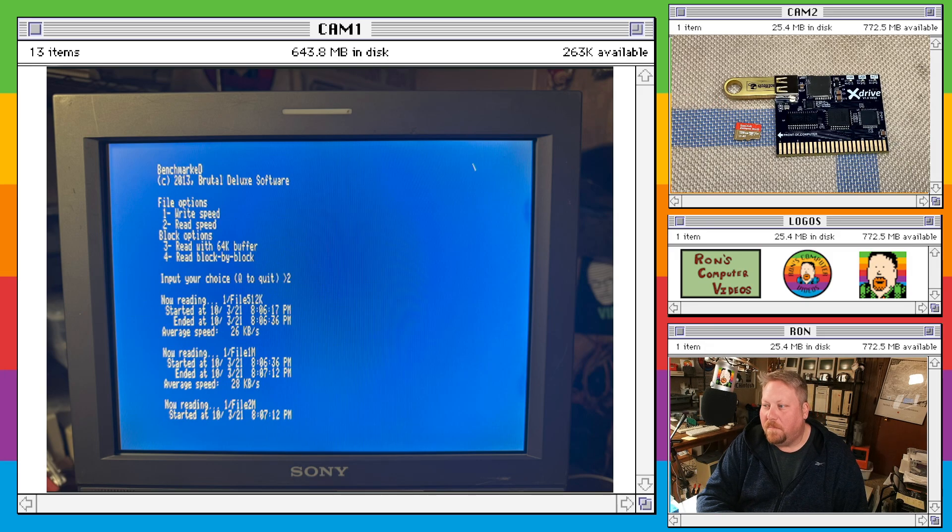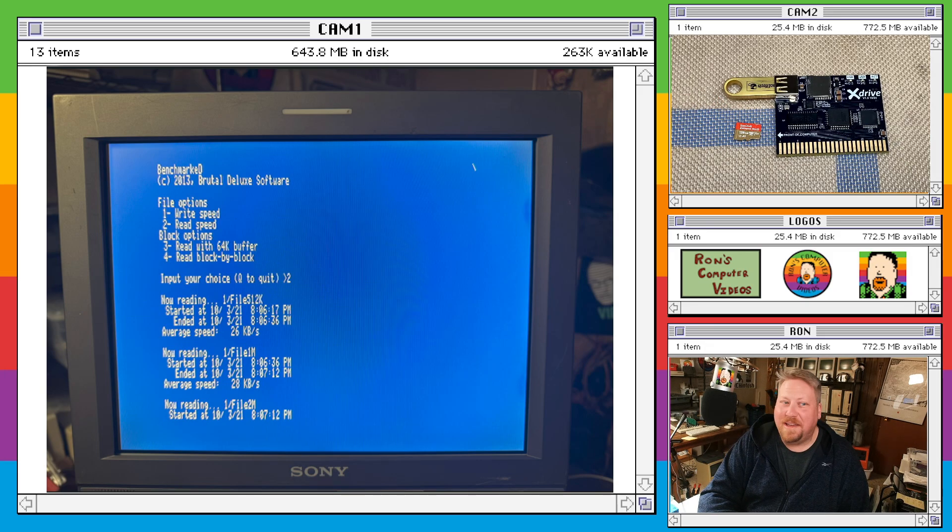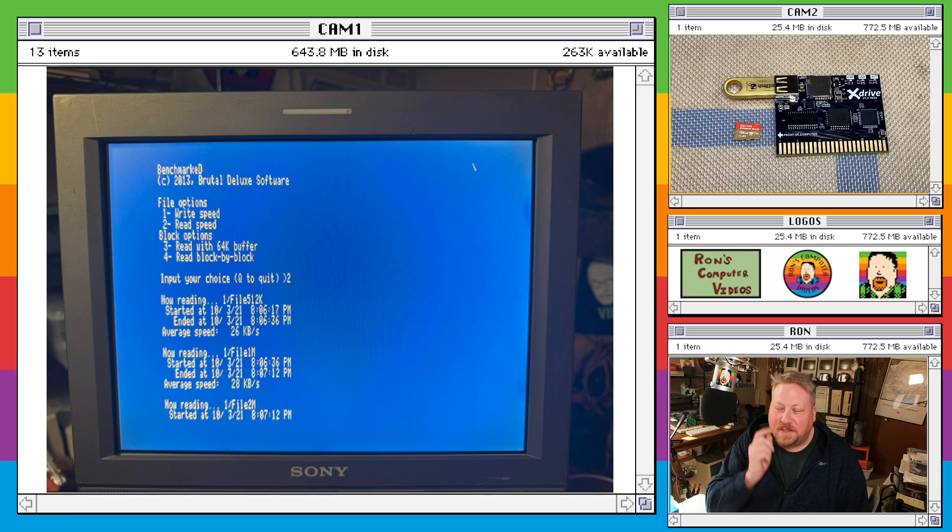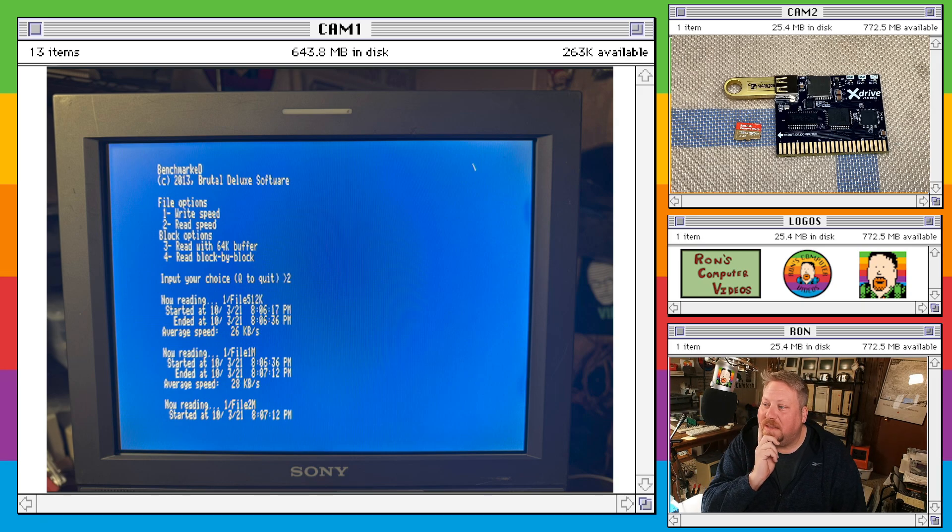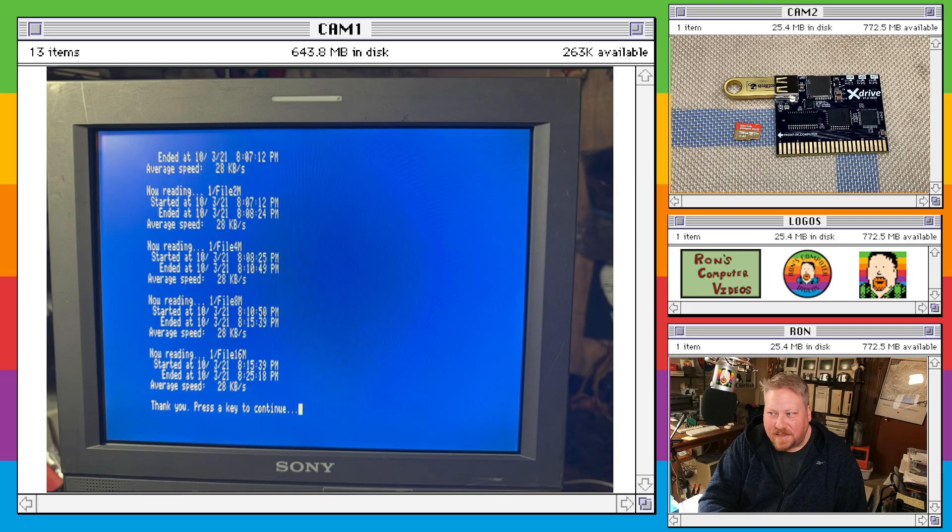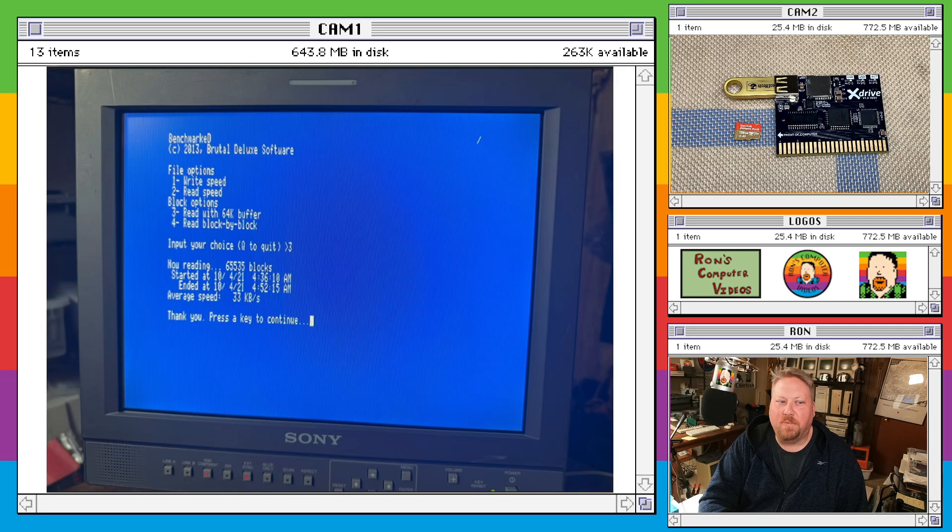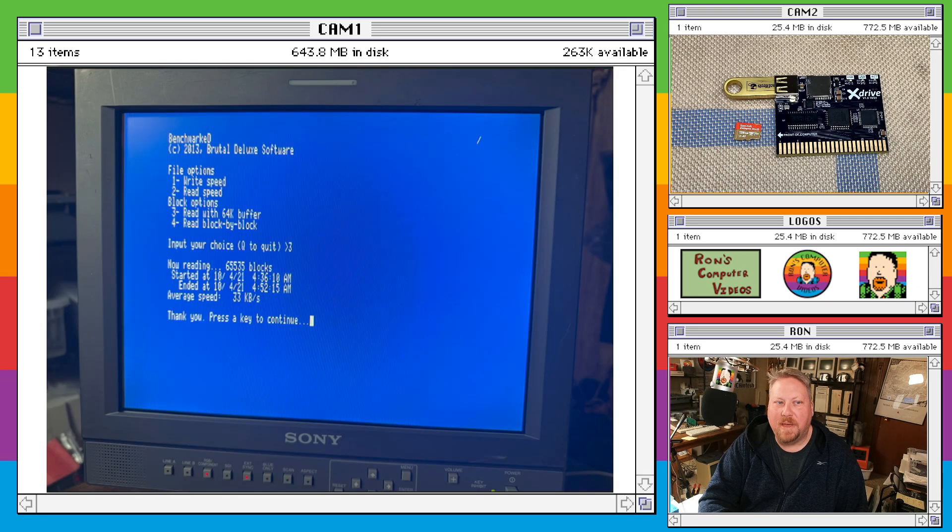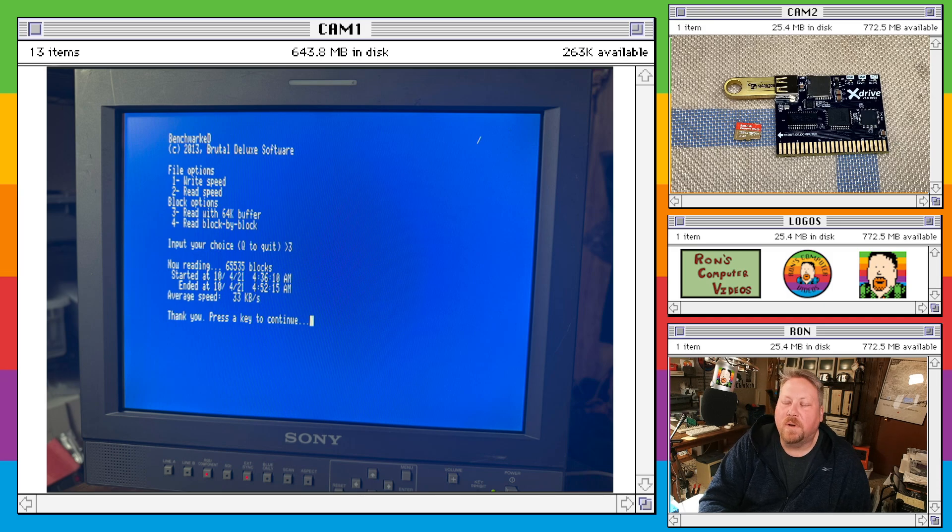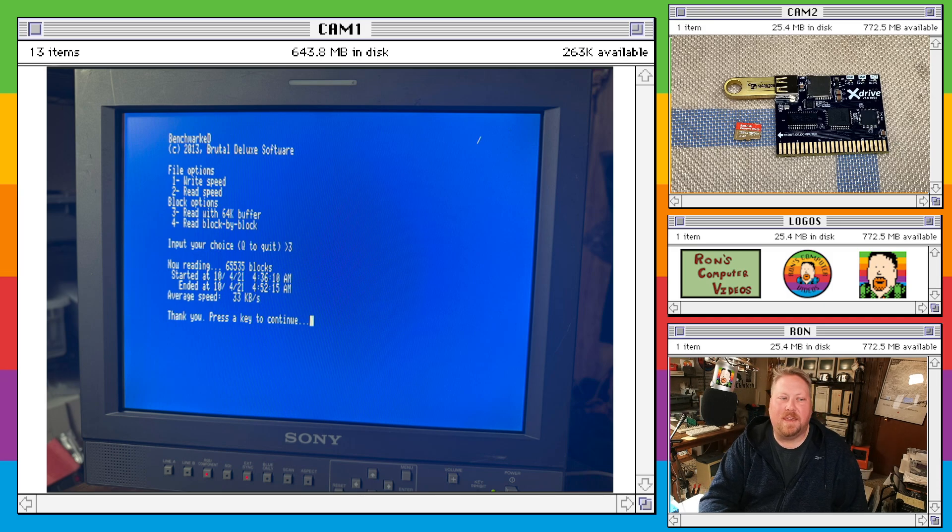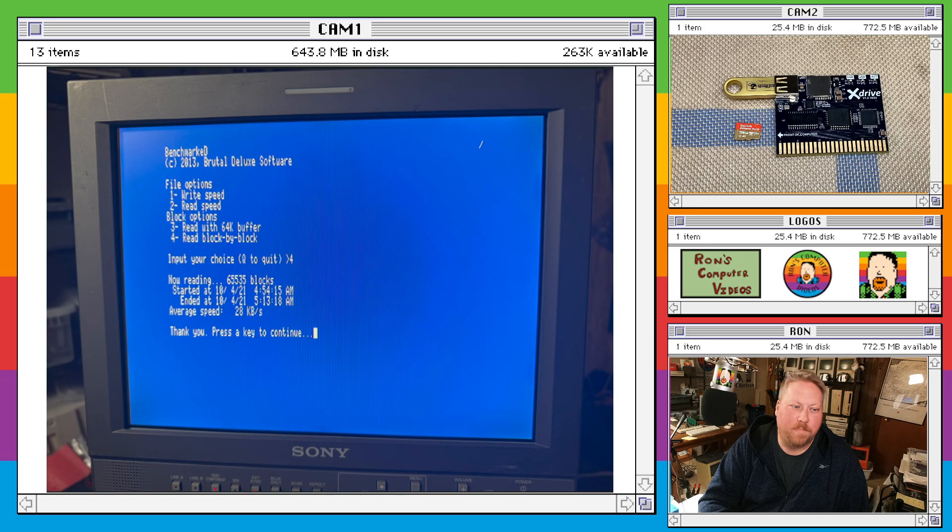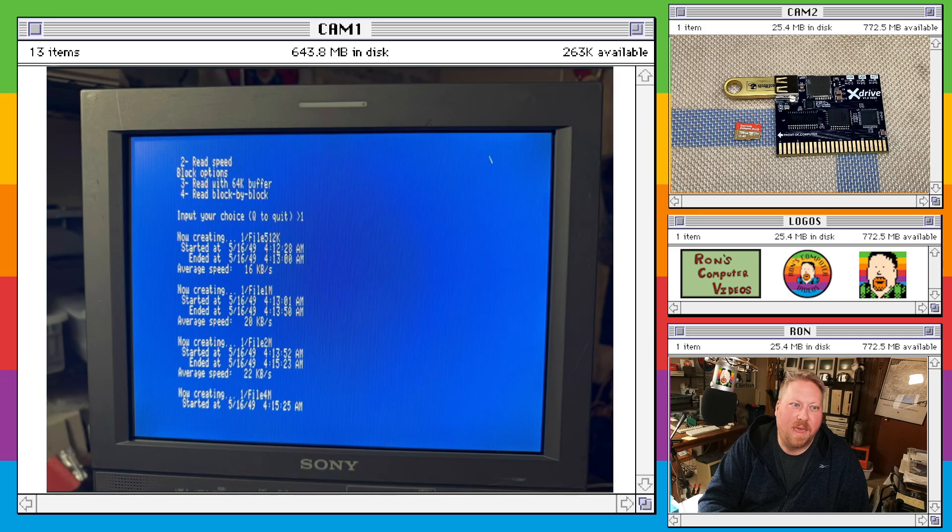The read speeds though, pretty great. I was very impressed by how fast it was. It's more or less on par with the read speeds from SD. SD again, a little bit faster on the writes, but the reads are pretty much the same. Same thing with the 64K buffer test and the block by block mode.